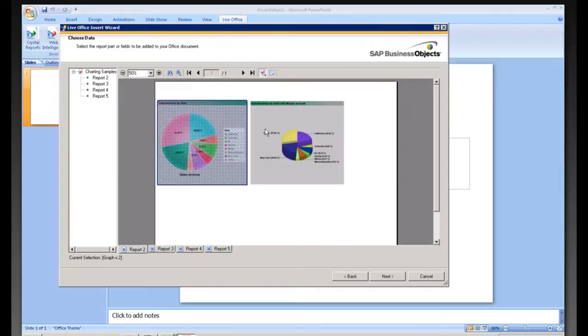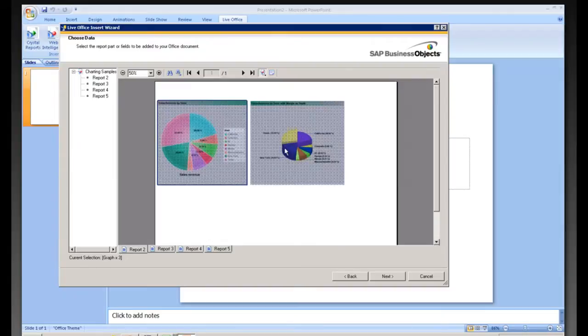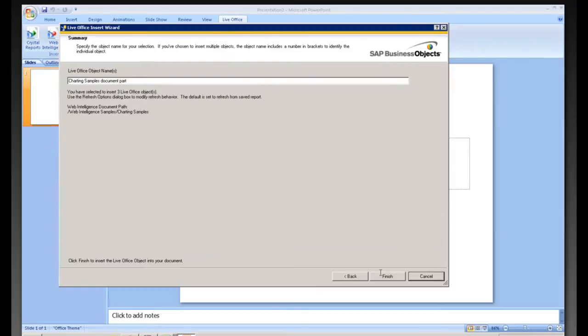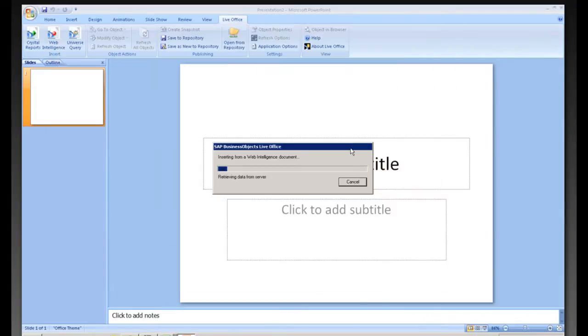So we want to grab both of these. We can simply control and select both of them. Hit Next. Hit Finish.